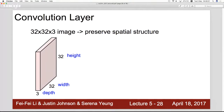As we saw in 1998, LeNet by Professor Yan LeCun proposed the convolutional neural network. The significant point here was that it maintains the spatial structure of the input image. In this example, we see an image of width 32 pixels, height 32 pixels, and depth of three channels — a three-dimensional input of 32 by 32 by 3.